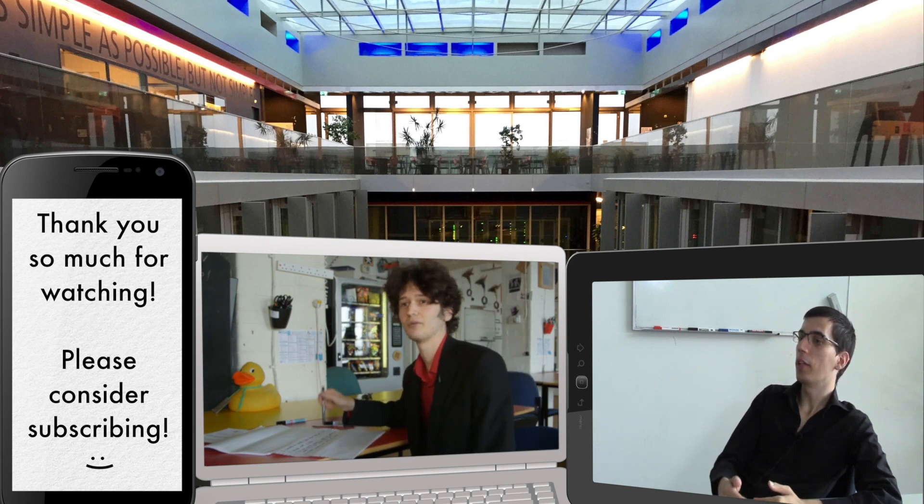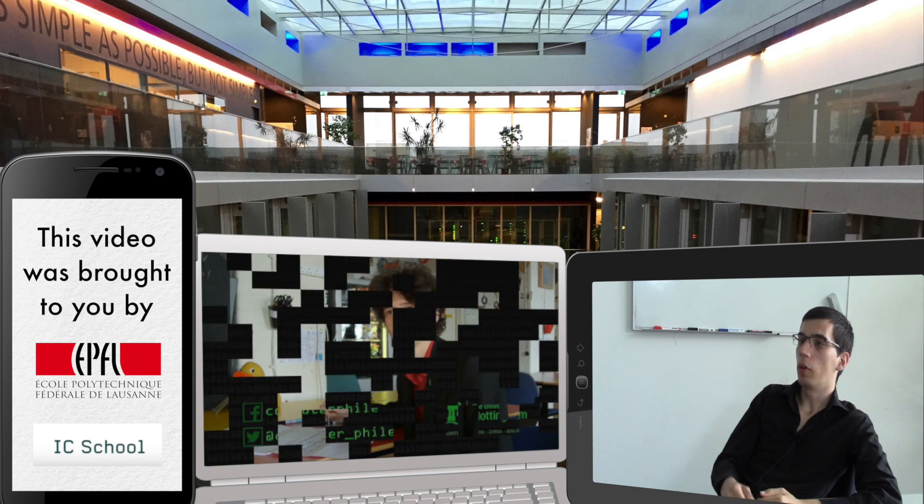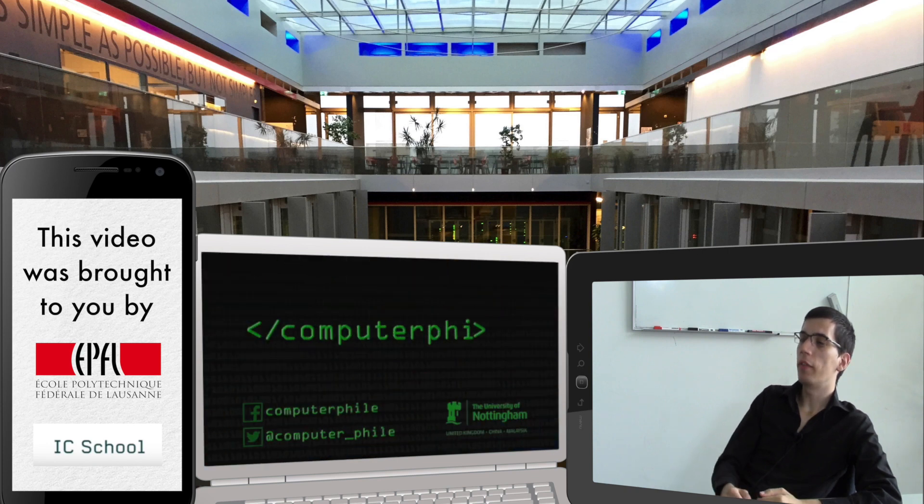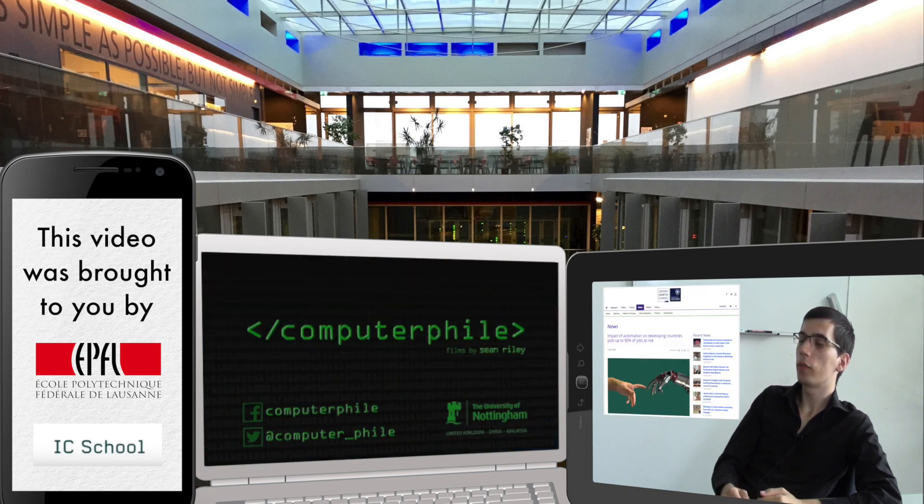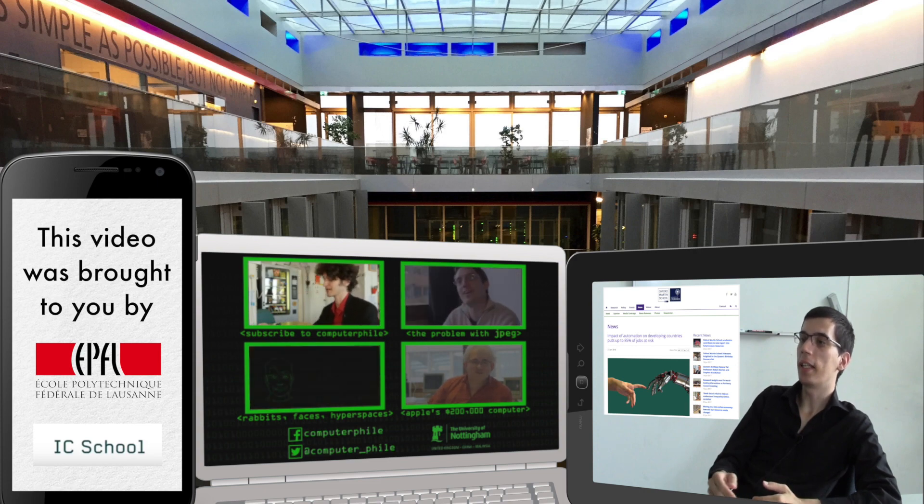According to a study of the University of Oxford, up to 85% of current jobs could disappear in the next decades.